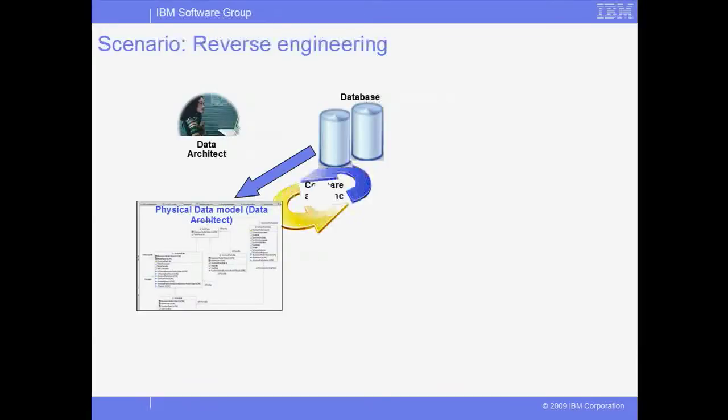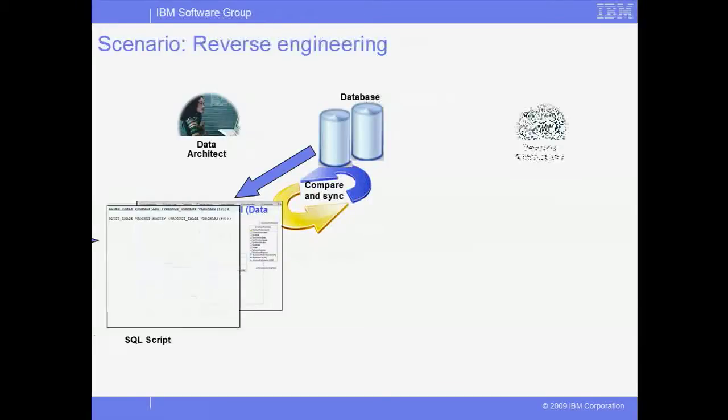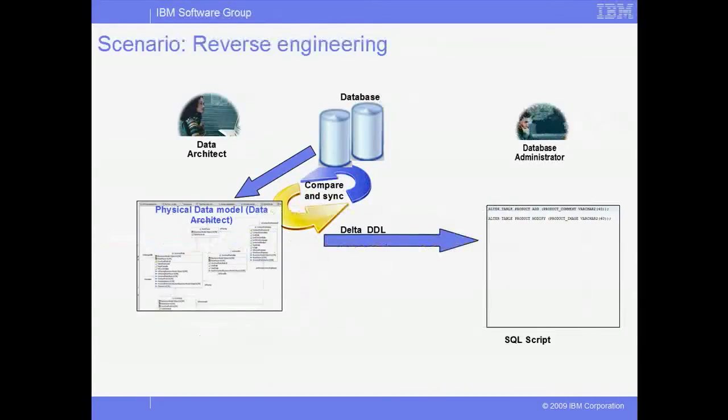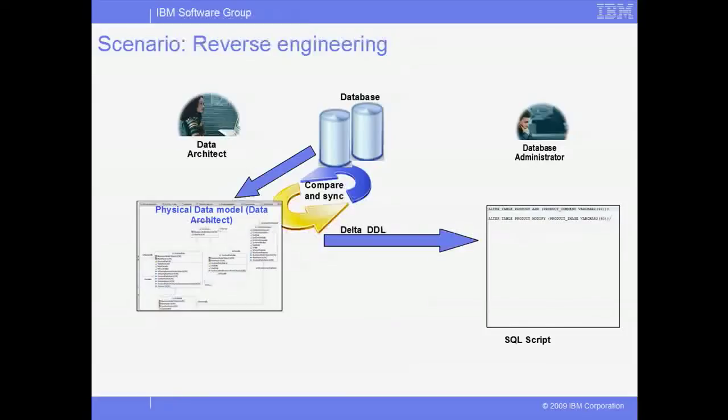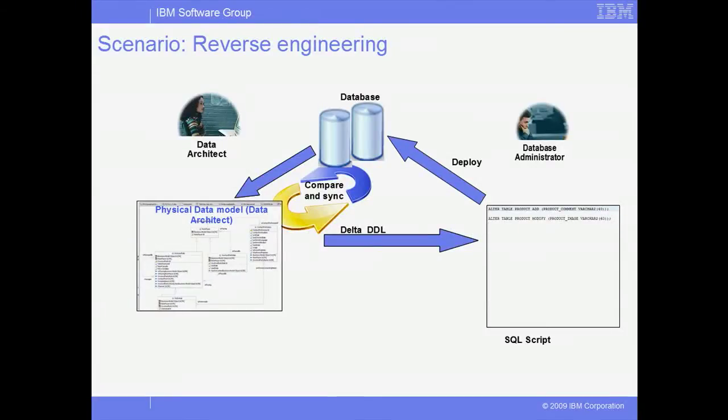Next, we'll use Compare and Sync to generate the appropriate DDL for the schema changes, and then directly deploy the changes to the database.